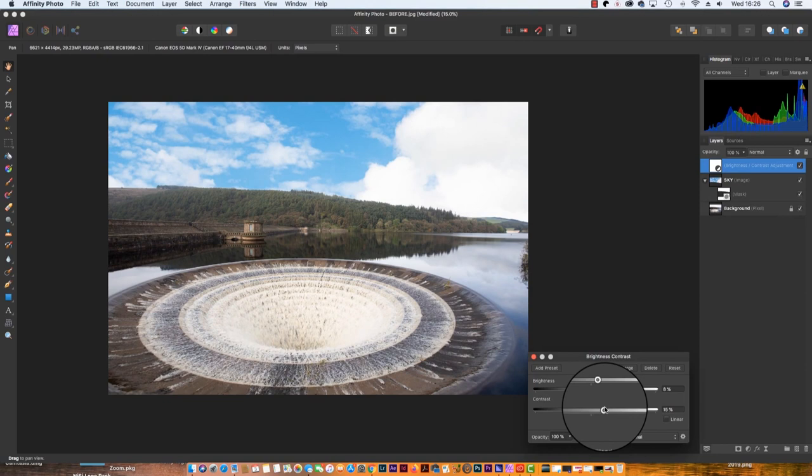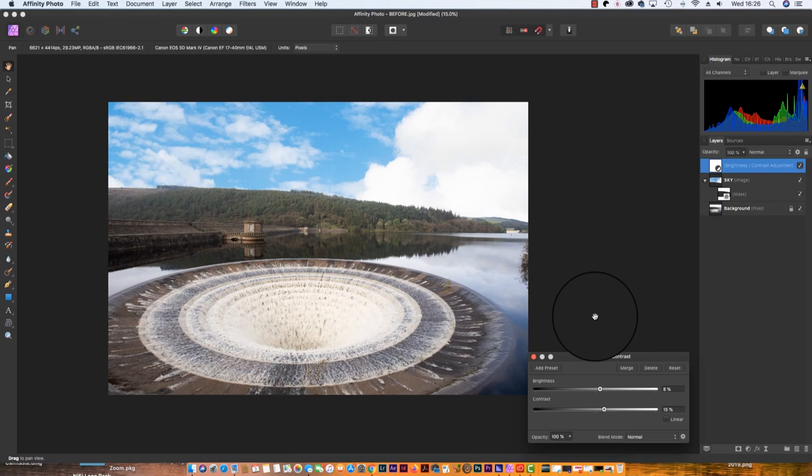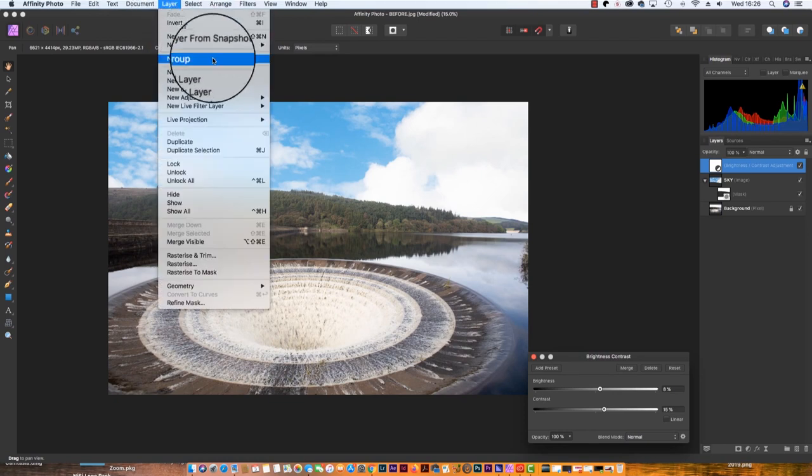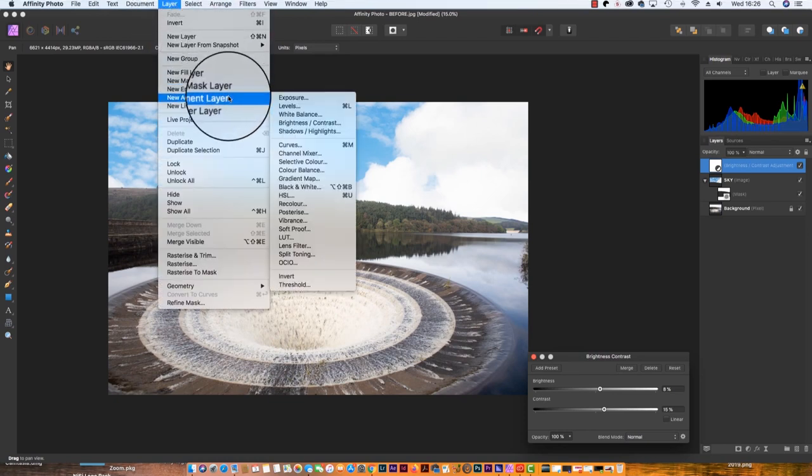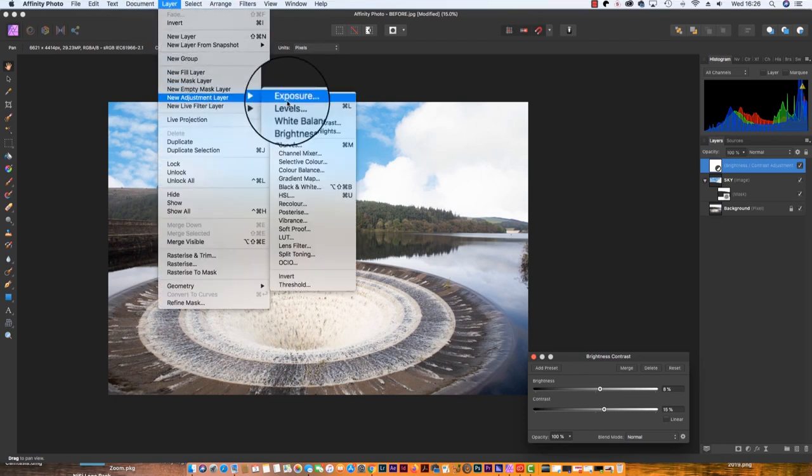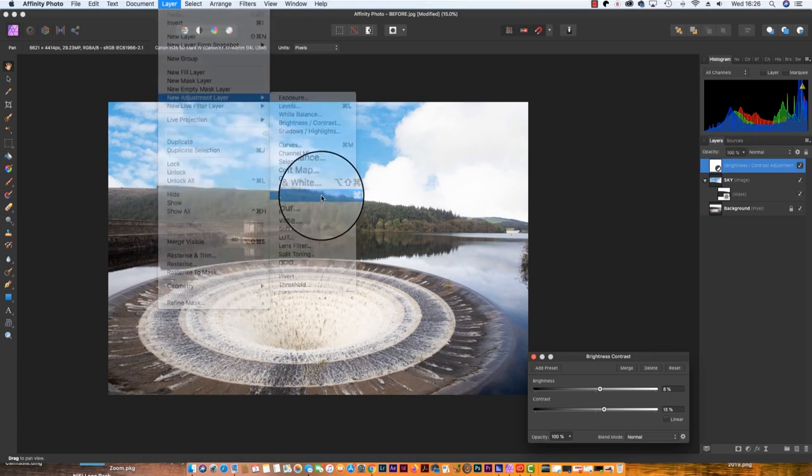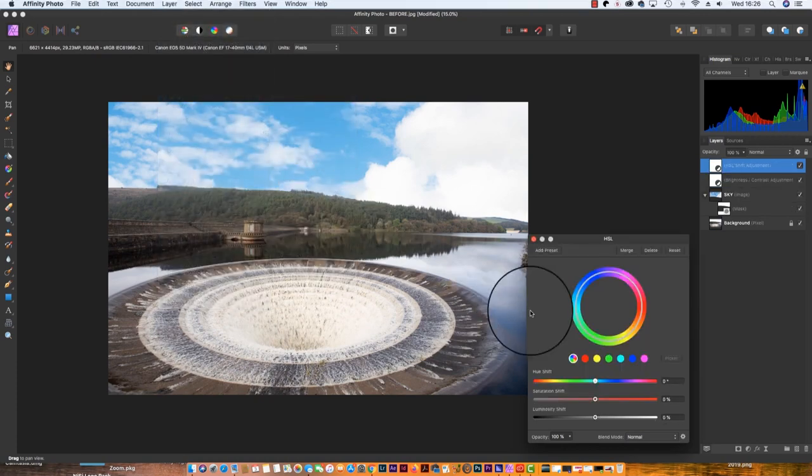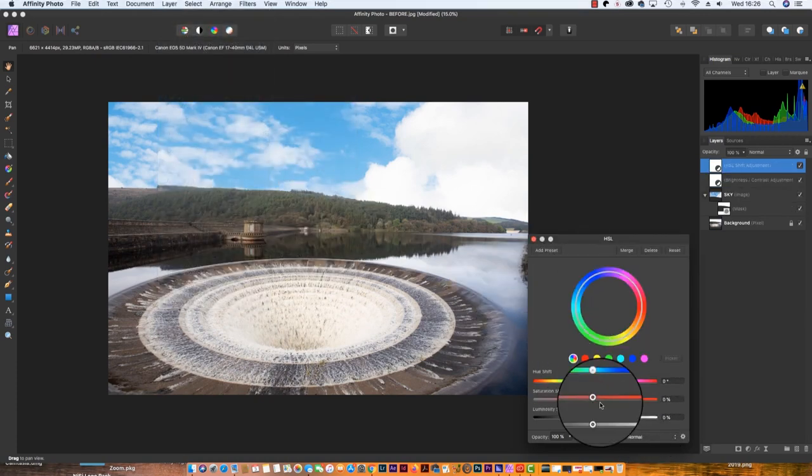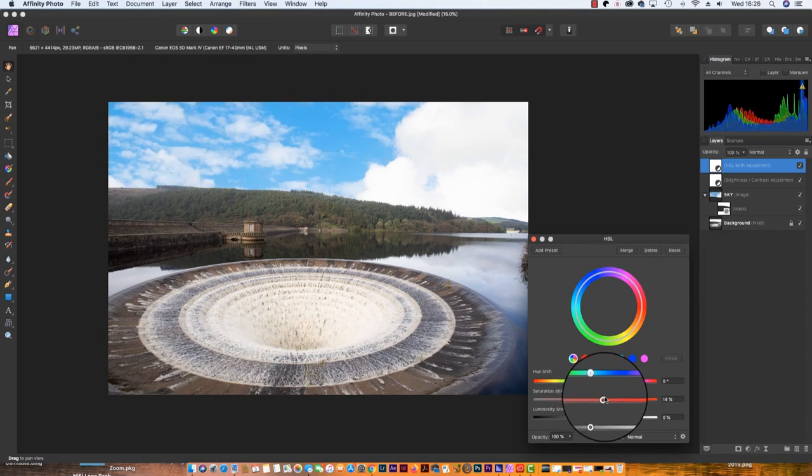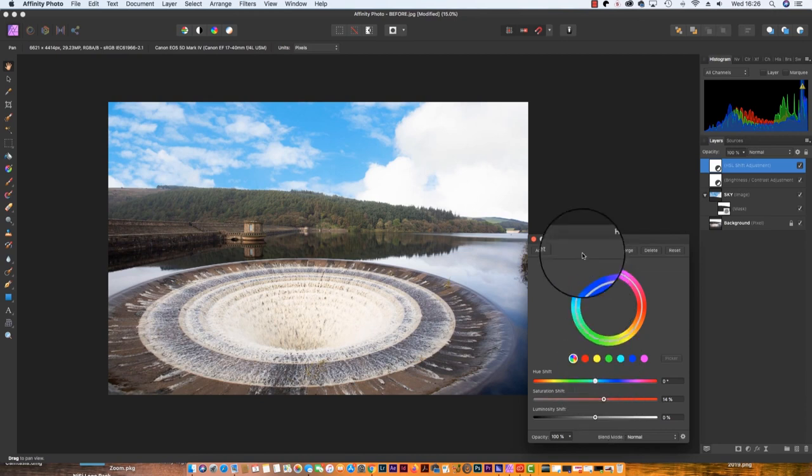For a final touch, increasing or decreasing the saturation in the image can help match the original scene with the new sky. Head back up to Layer, scroll back down to New Adjustment Layer, and this time select HSL. You'll see the dialog box has changed and given me more options. I'm actually going to increase the saturation because this is quite a vivid scene, so I'm going to drag the slider to the right.